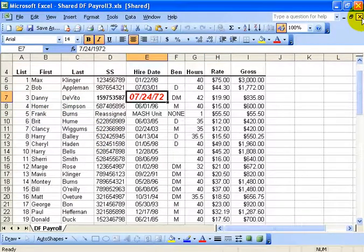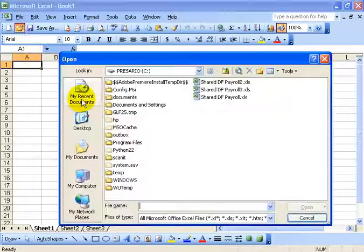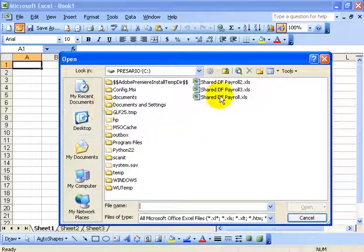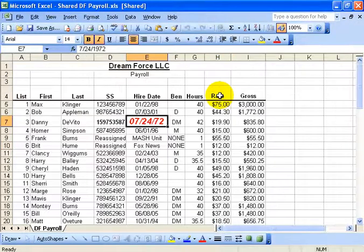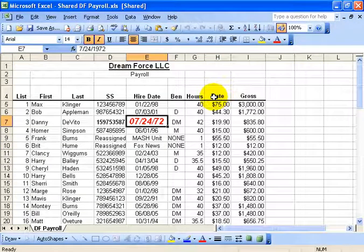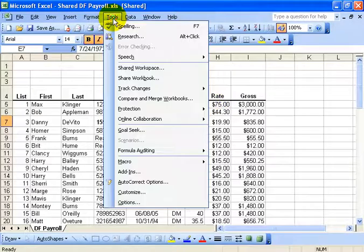So in any case, what I'm going to do is close out and go back to my original workbook, which is going to be shared Dreamforce Payroll. And then when I want to merge the other two, all I have to do is go under the Tools menu down to Compare and Merge Workbooks.